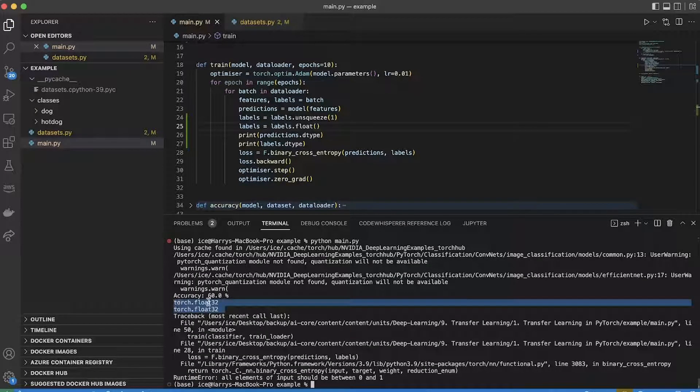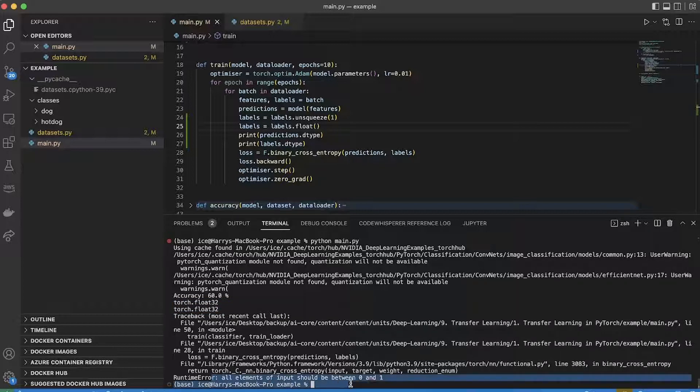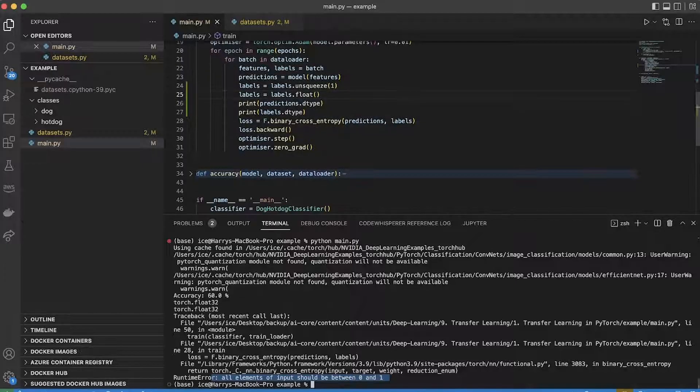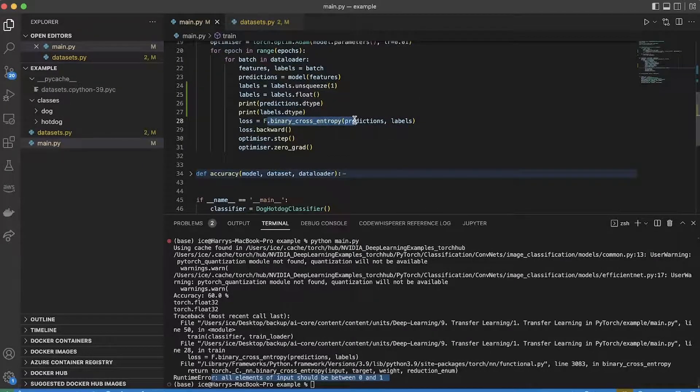Looks good, they're the right data type this time. So what's the problem now? So now I get an error and it says all elements of the input should be between 0 and 1. And this is back to the fact that I need to change my architecture just a little bit more. And the problem here is that because I'm using the binary cross entropy loss, this expects a probability as a prediction.